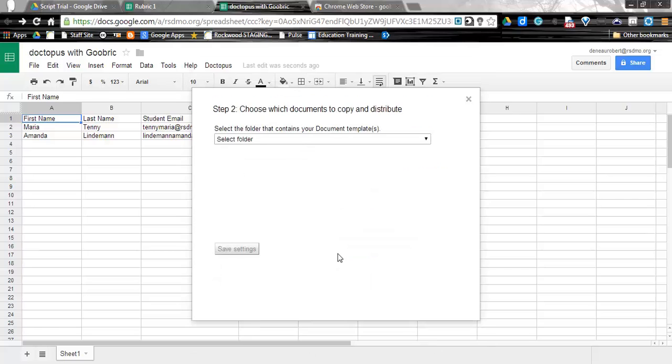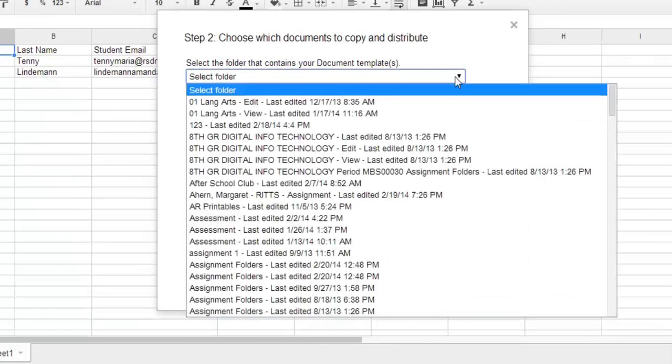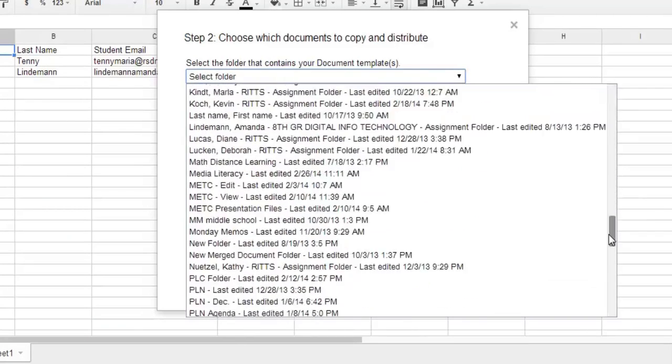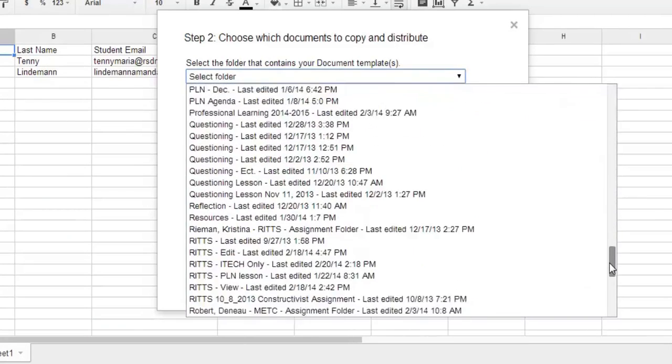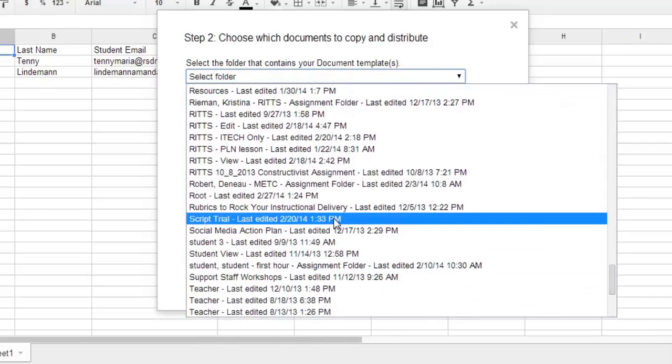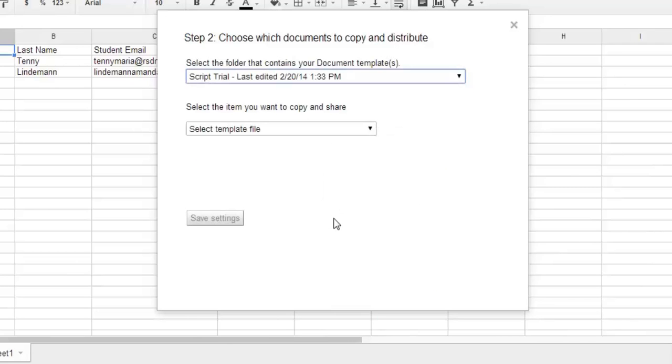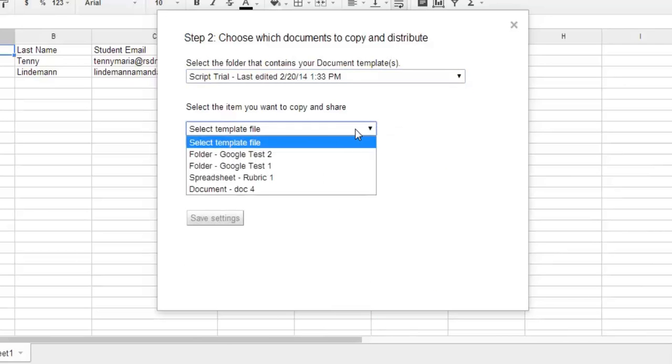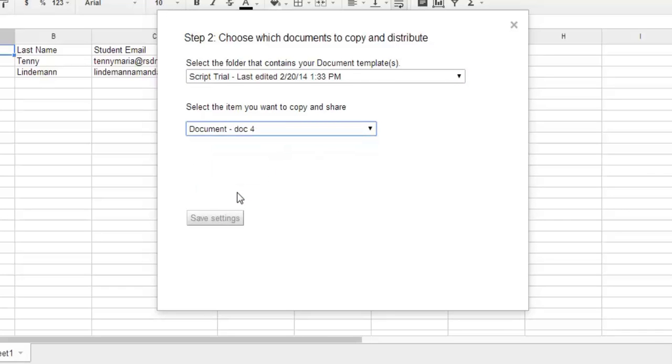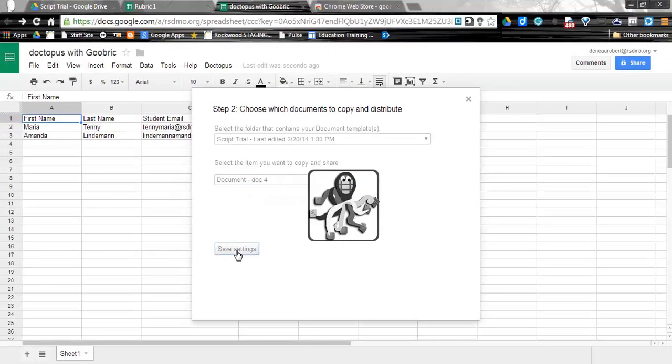All right, so our next step is we have to find the document that's the template document. So I'm going to scroll and find where I have saved this. So I've put it in my Script Trial folder. I am now going to select the file that I want, so it's this document number four, and I click Save Settings.